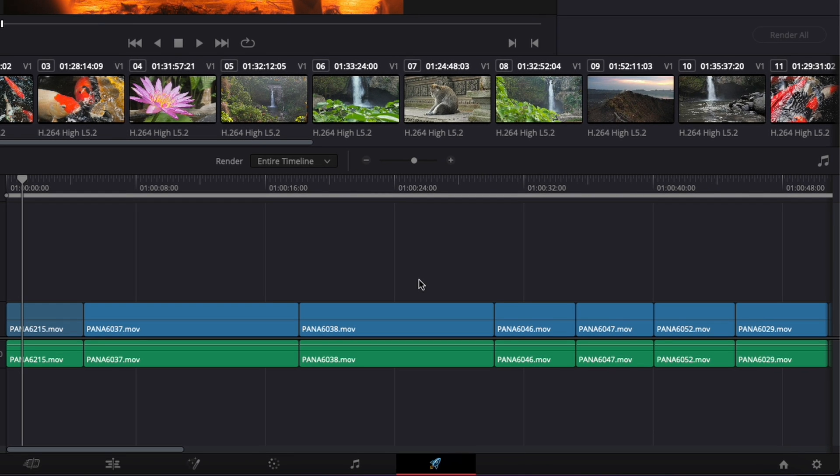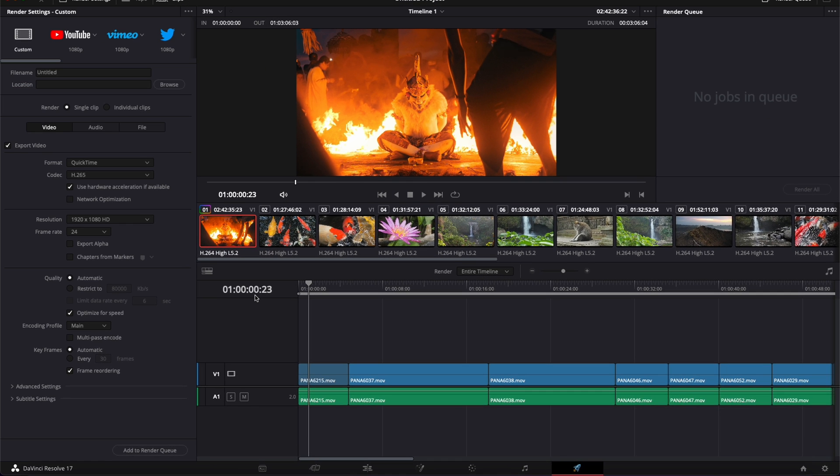Alright, so we're in DaVinci Resolve on the Deliver page. I'm going to share with you the three parameters that will affect the quality and file size of your video the most.